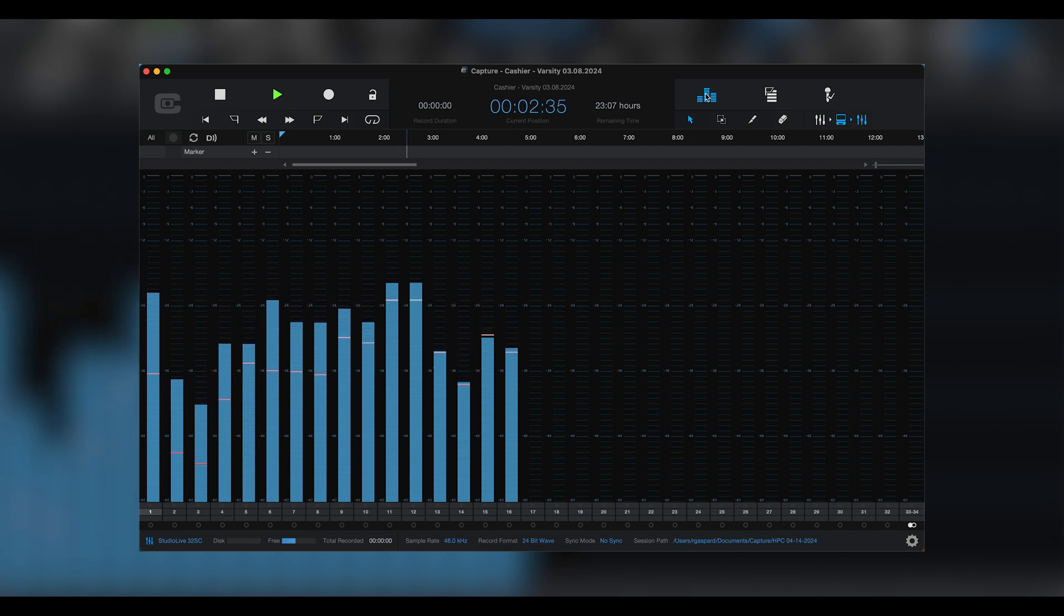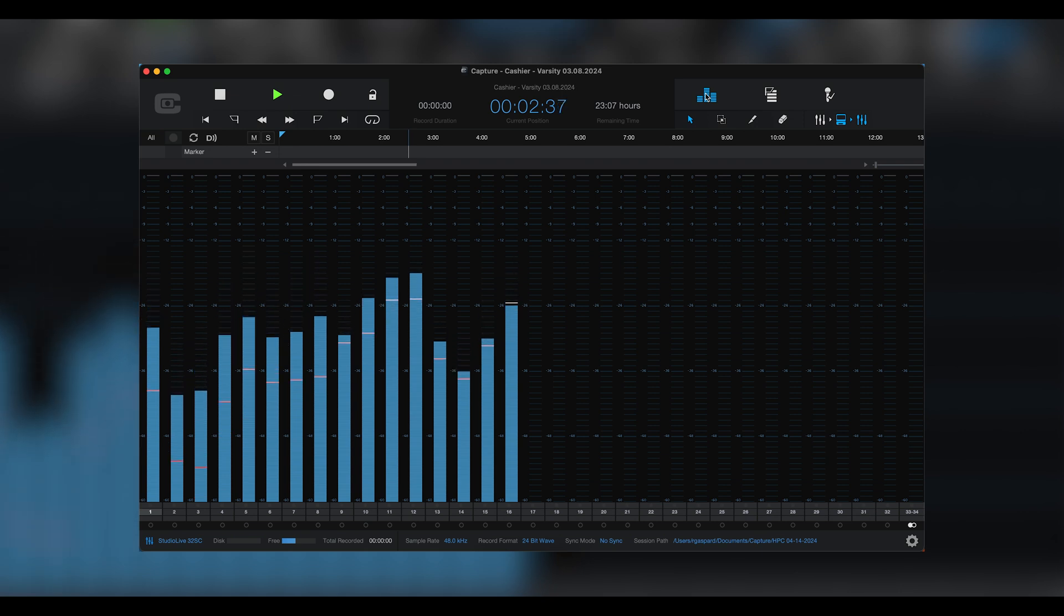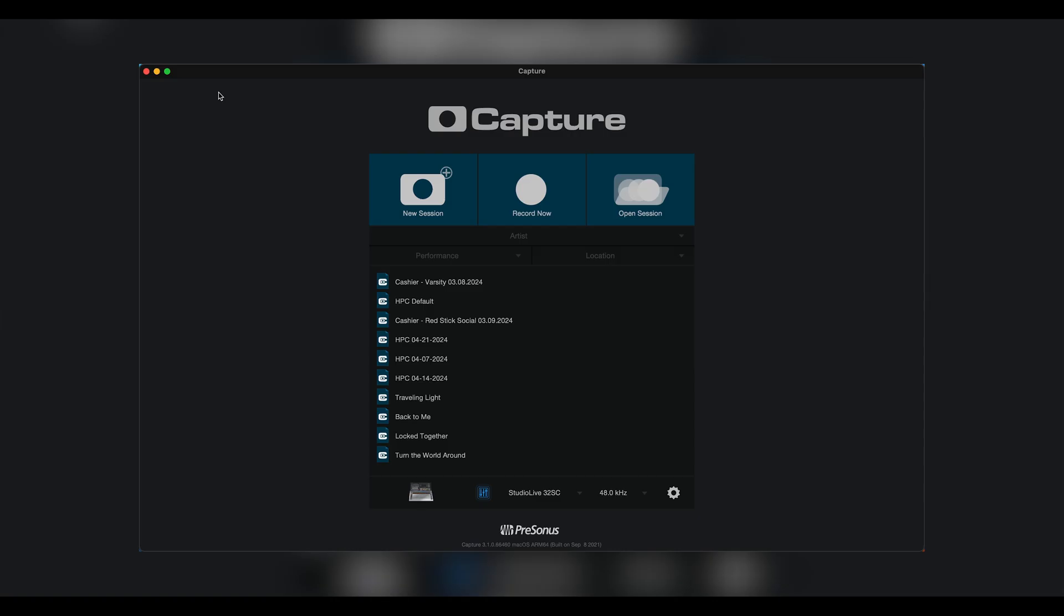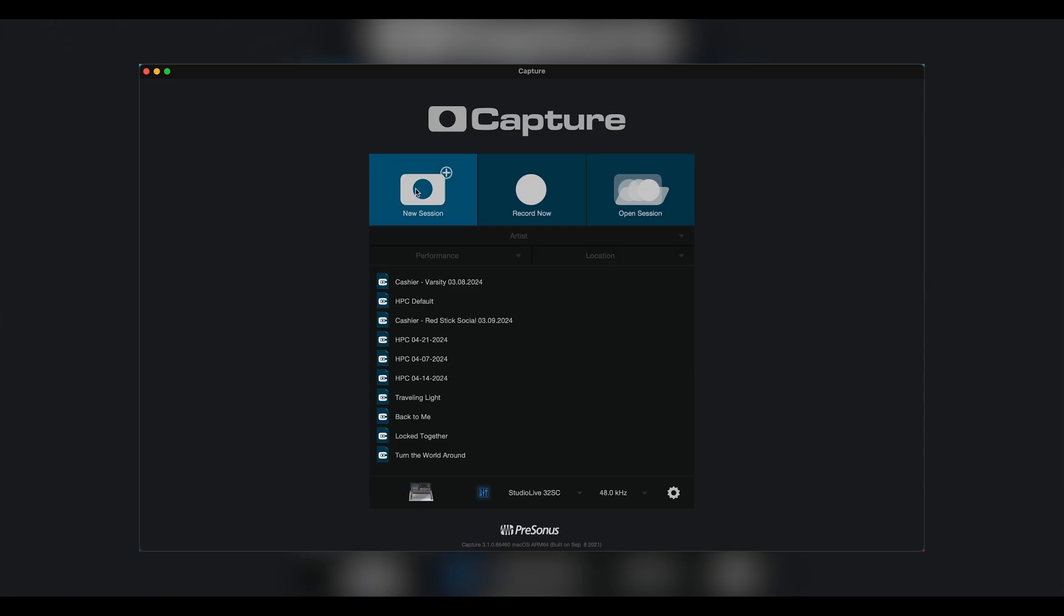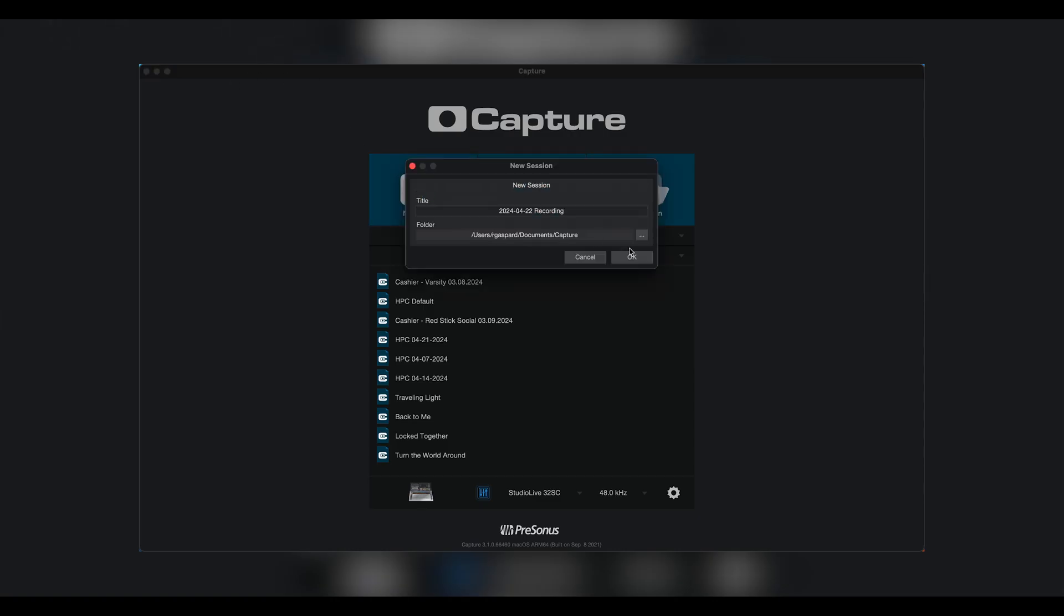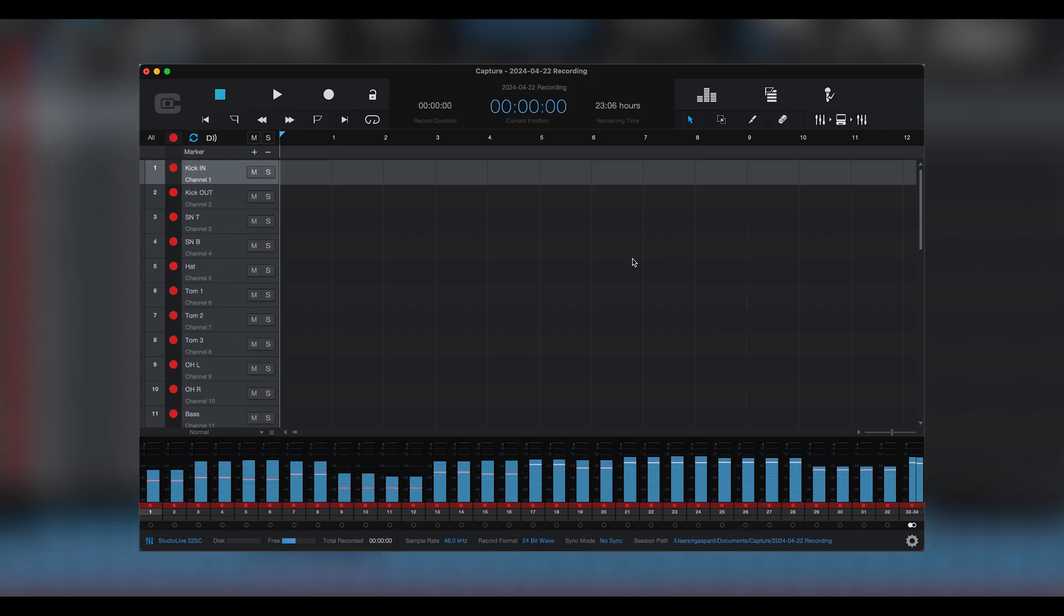Now, let's close this session and pull in some USB channels from my Series 3 mixer. I create a new session, it opens with all of my tracks armed, and you can see the meters here at the bottom.